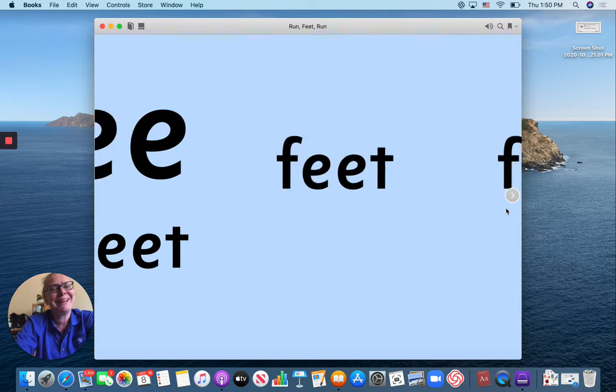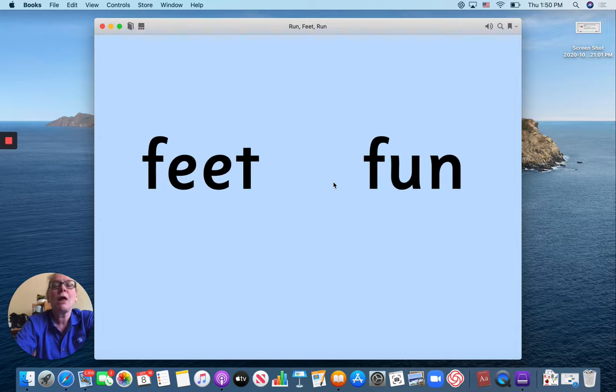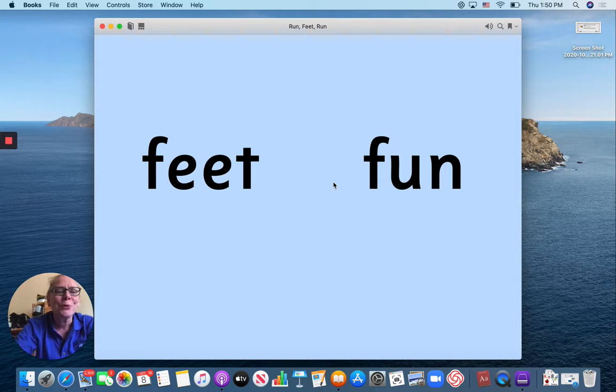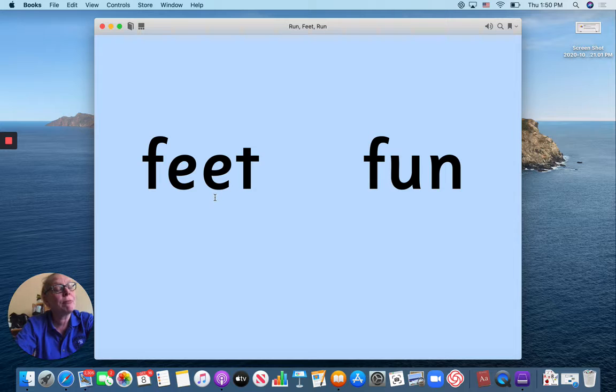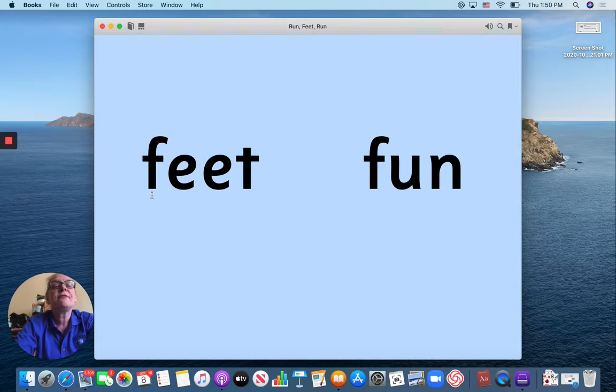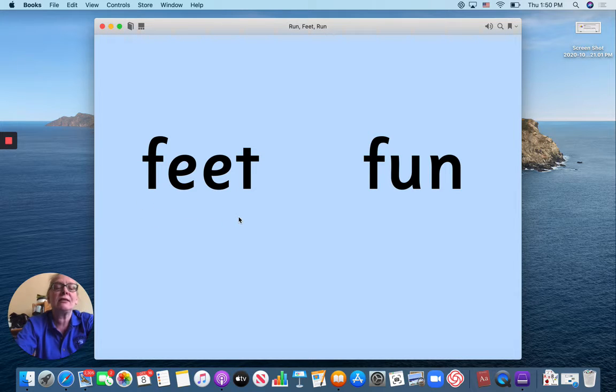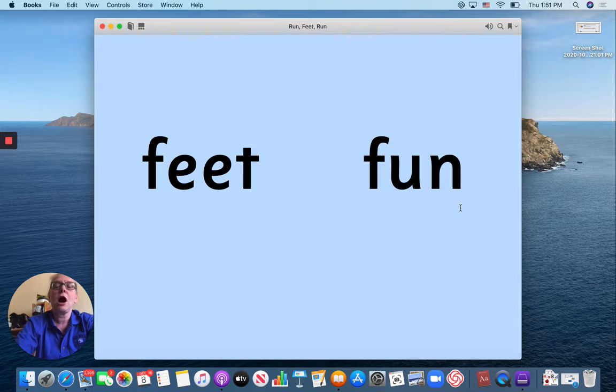Okay, let's begin. More words to learn. F-E-T. Because there's two of them. Remember, two E's say E. F-E-T. Feet. And this is F-UN. Fun.